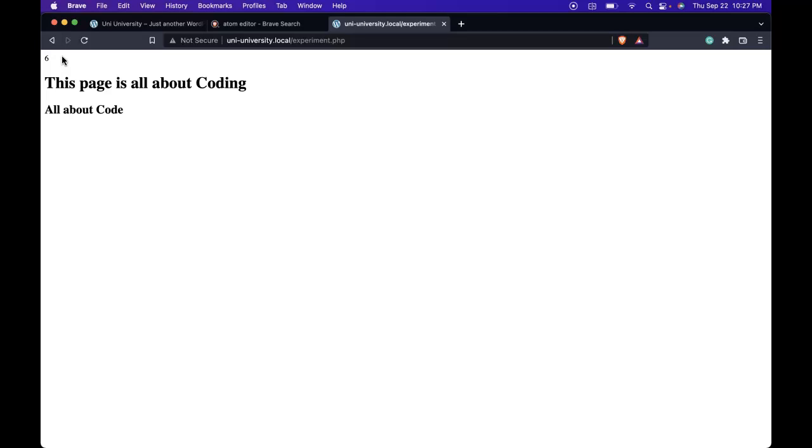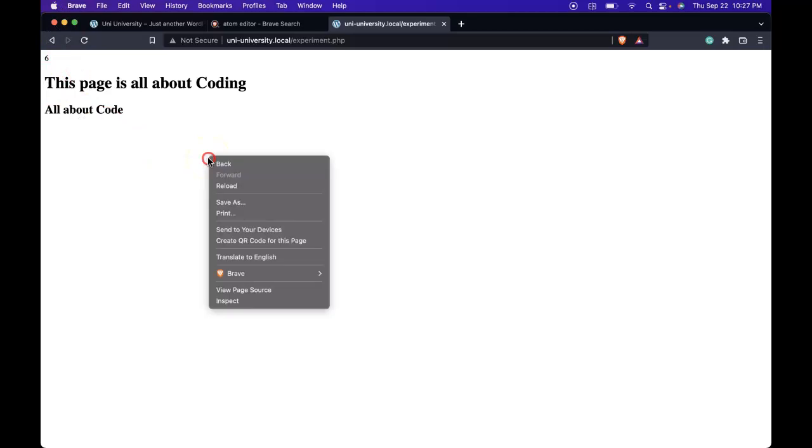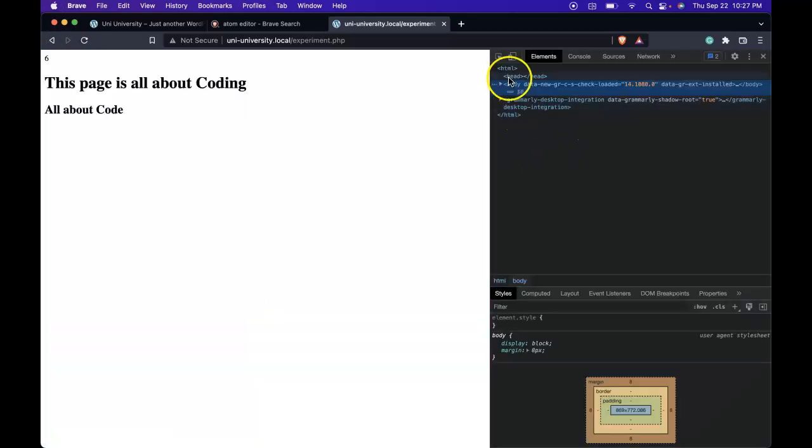And the cool thing is that those that are visiting our site don't see the PHP. They only see the final product. So if we actually go into our inspect by right clicking, we see our HTML,